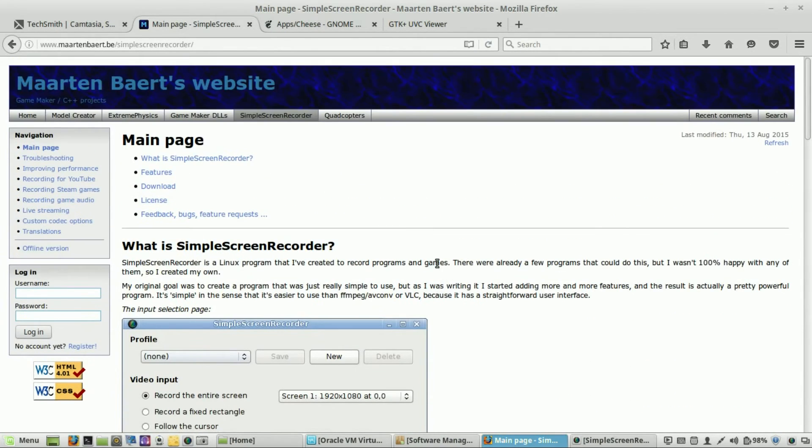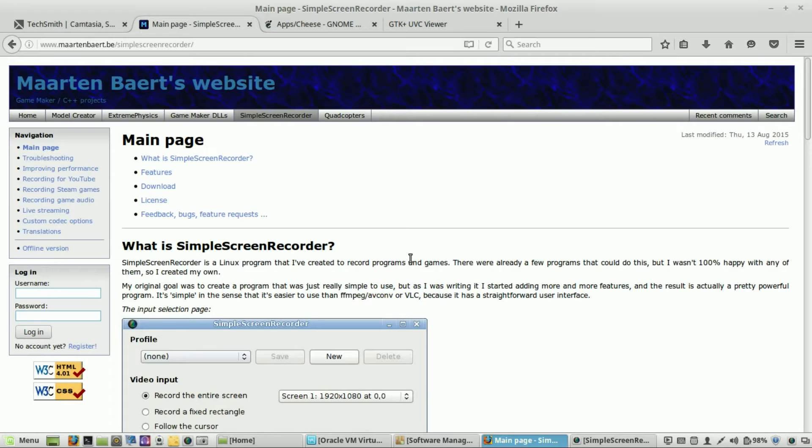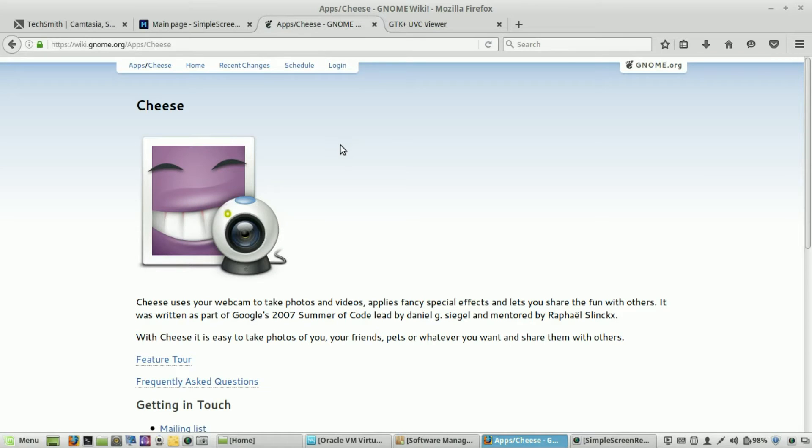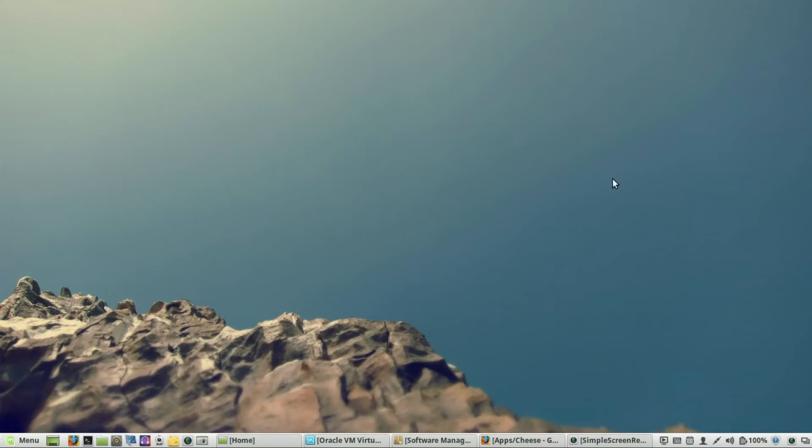Now, the second thing you want is some type of web camera application. And there is actually two very popular versions on Linux. The first one is Cheese. And I think Cheese is the most popular one. And it's a really funny name, but it makes sense if whenever you're taking a picture, you say Cheese. So, I'm going to go ahead and start with that one first, and then I'll talk about the second one.